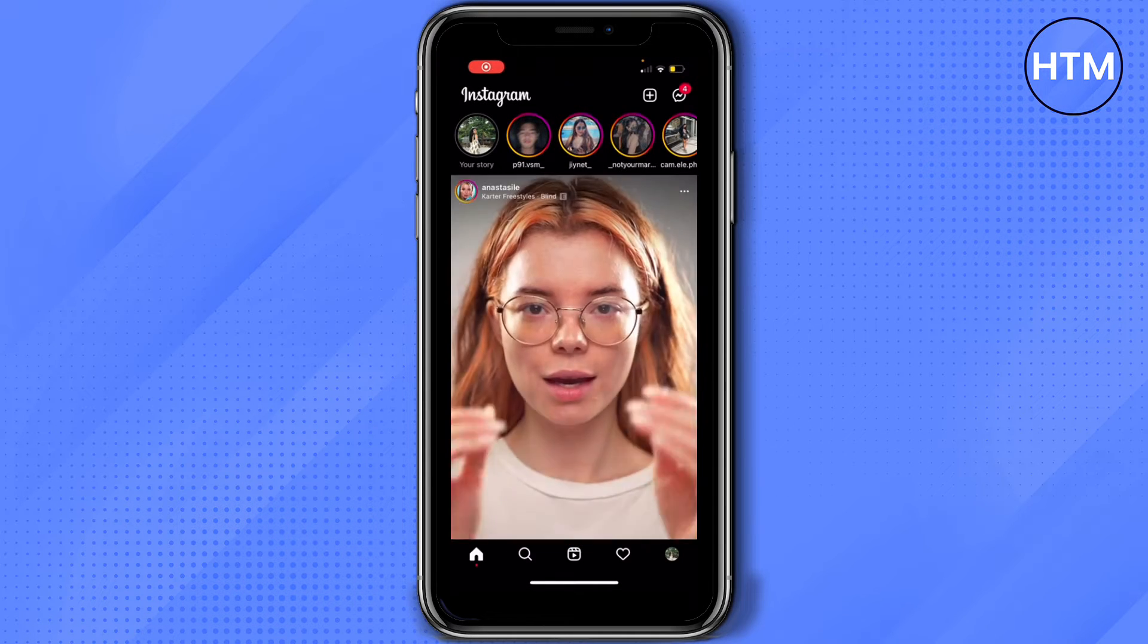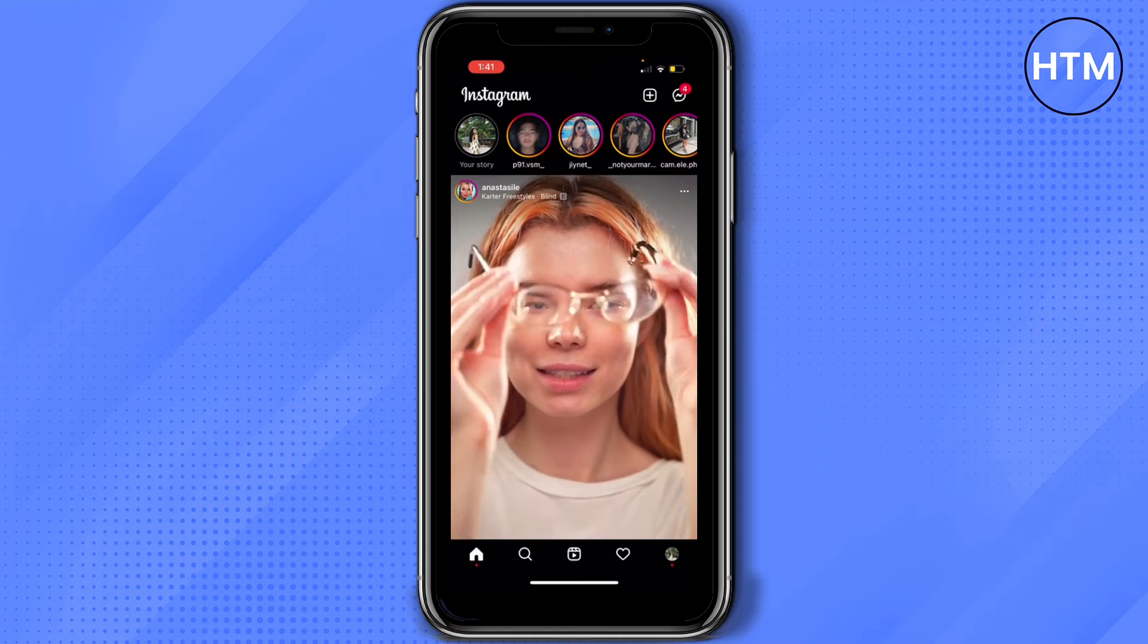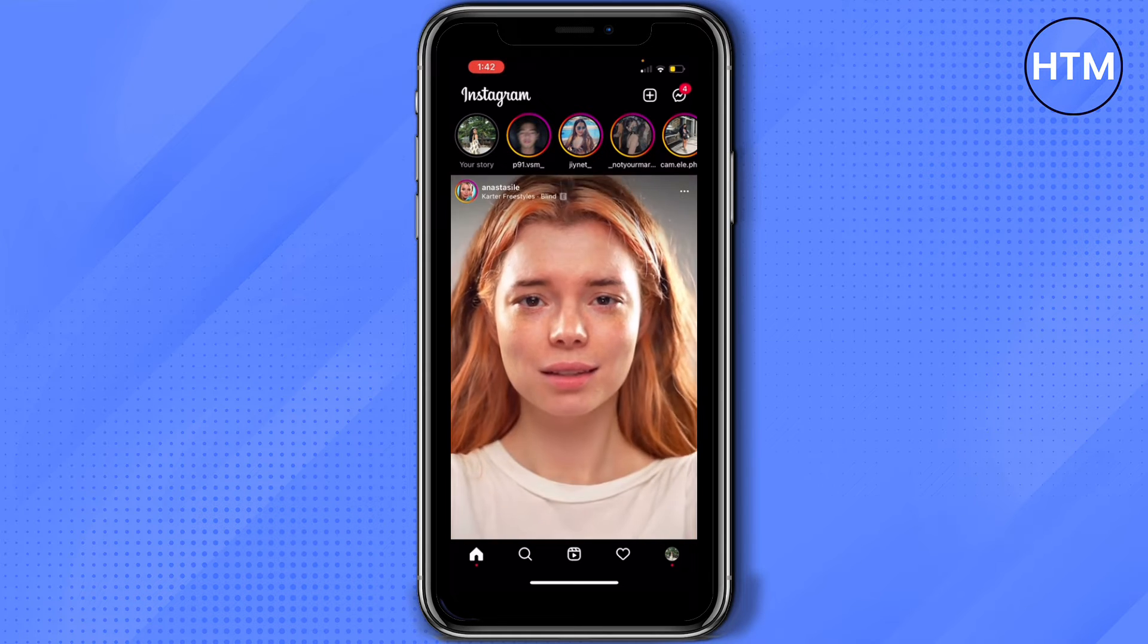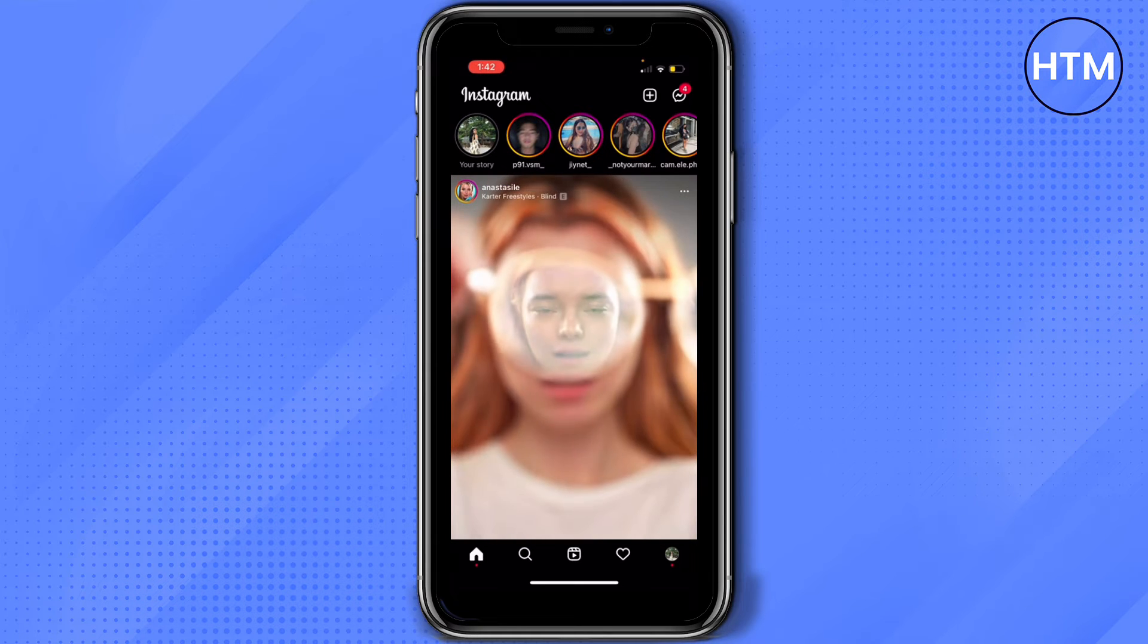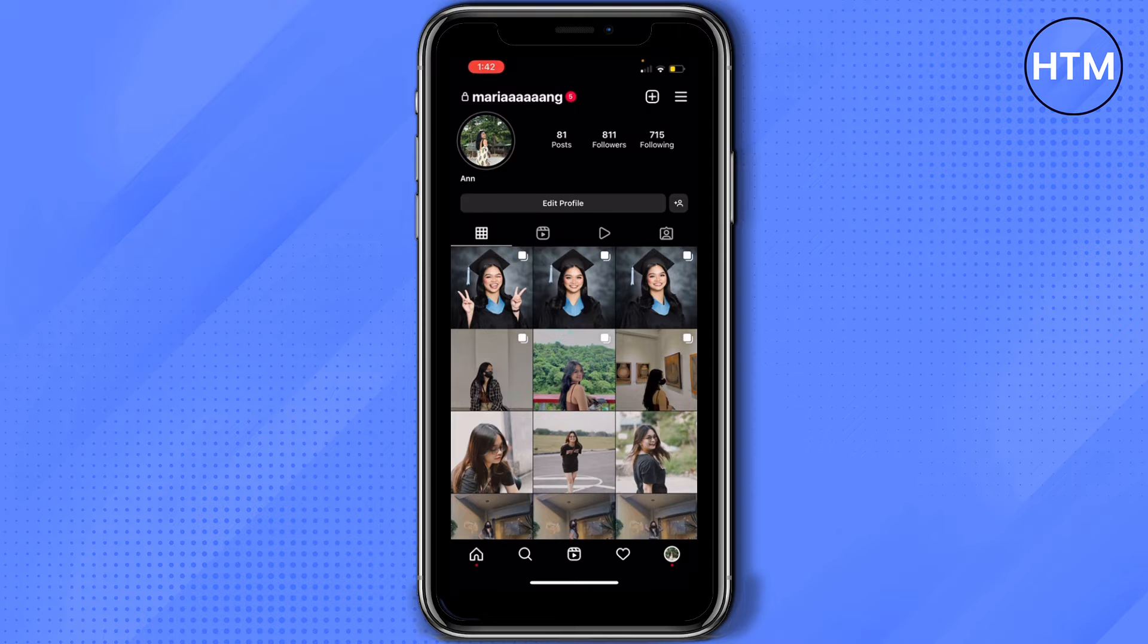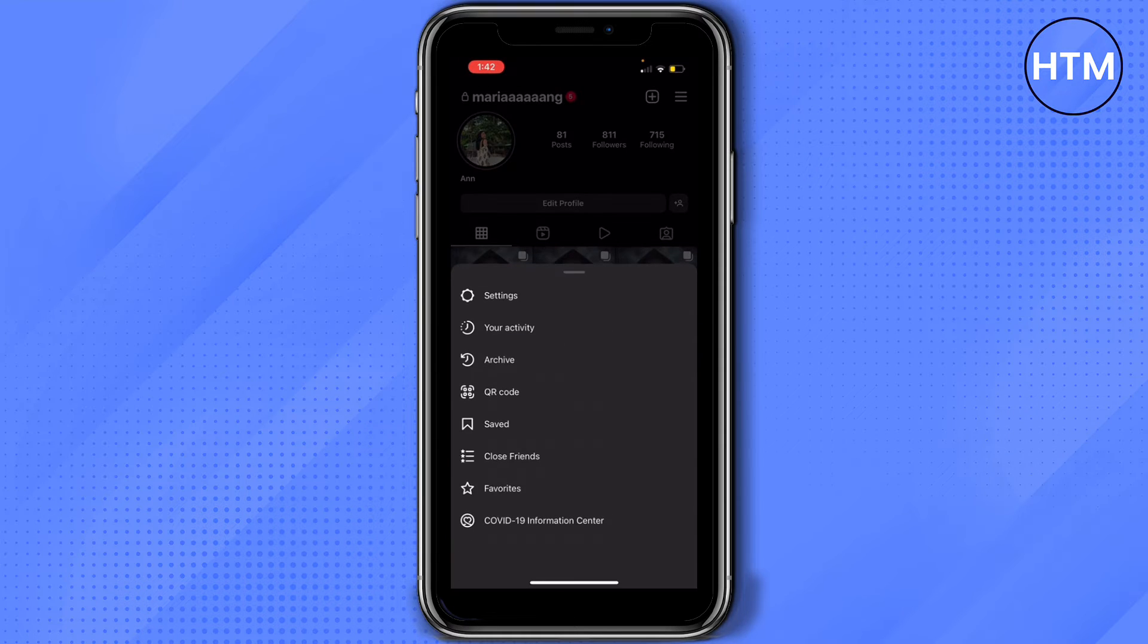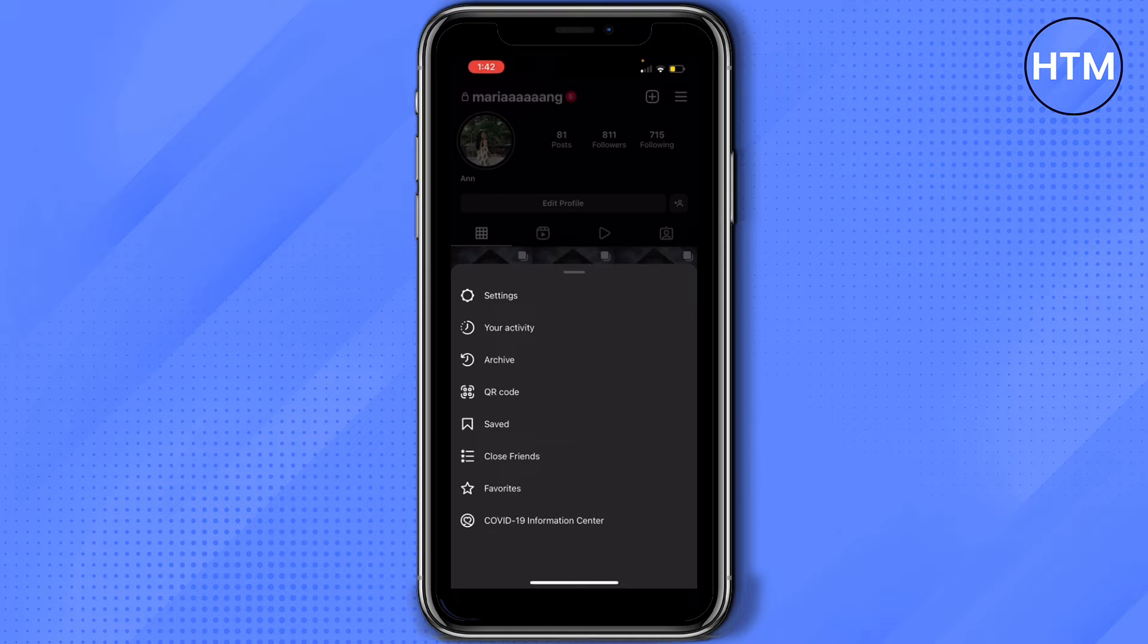On the lower right part of your screen, tap on your profile. On the upper right part of your screen, you'll see a burger icon or three lines. Tap on that and then tap on settings.